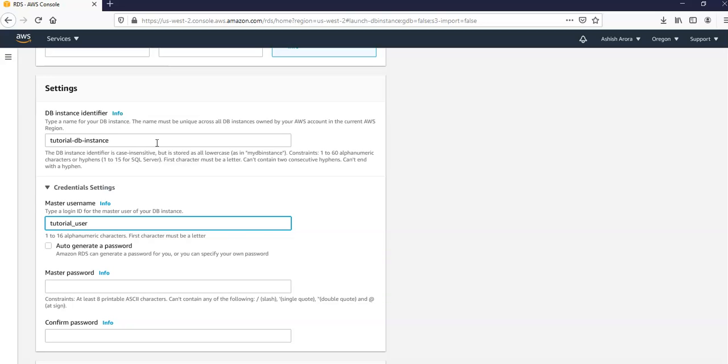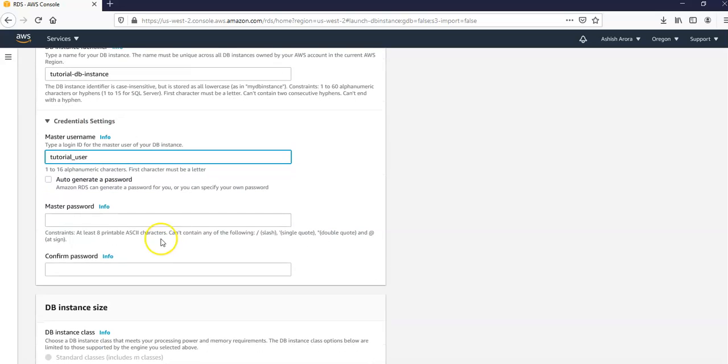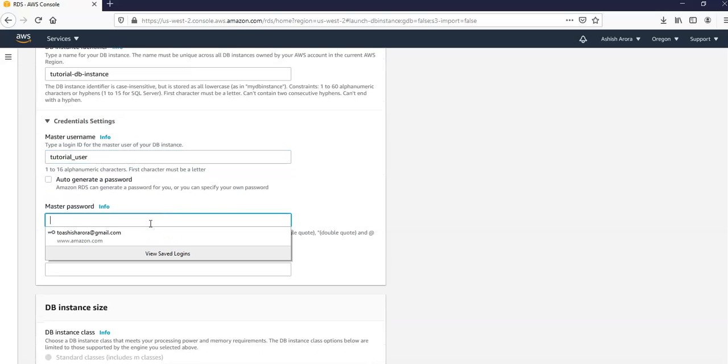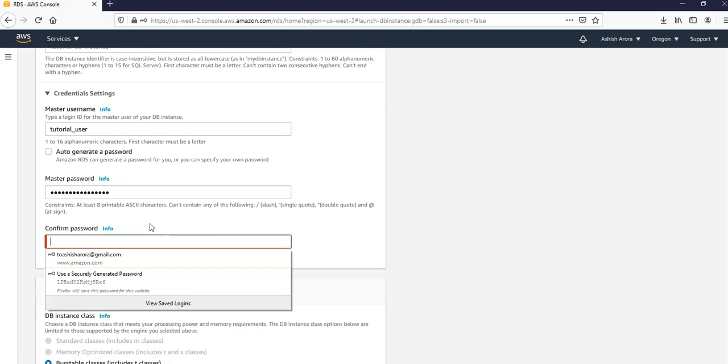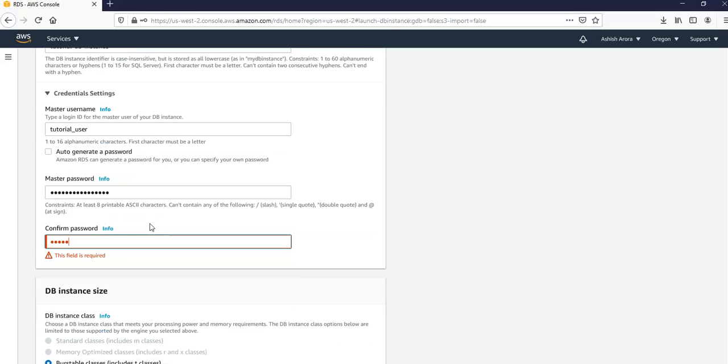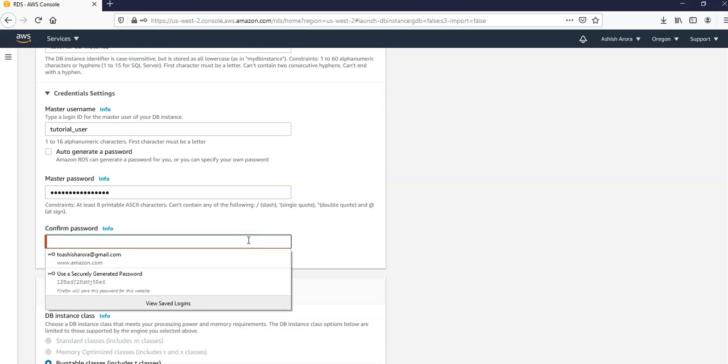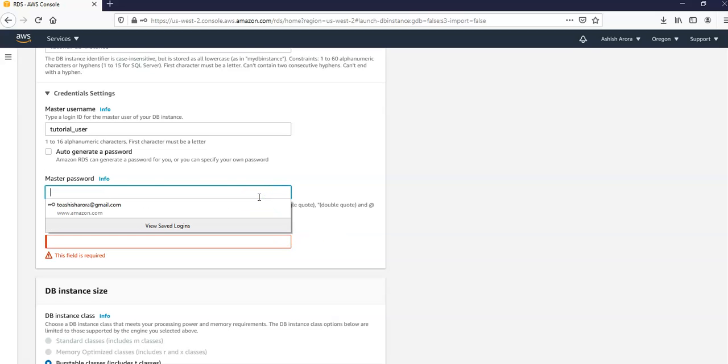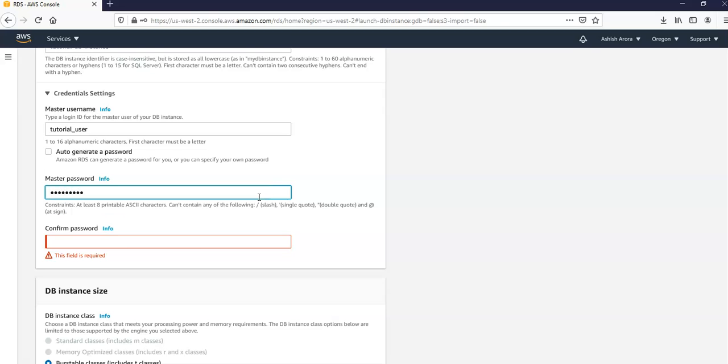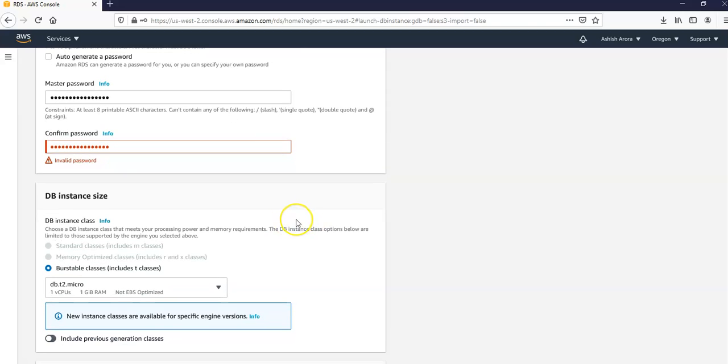And auto-generated password I would disable this option and I would enter my own master password. I would confirm the password. Let me do that again. I don't know why it's saying invalid password.